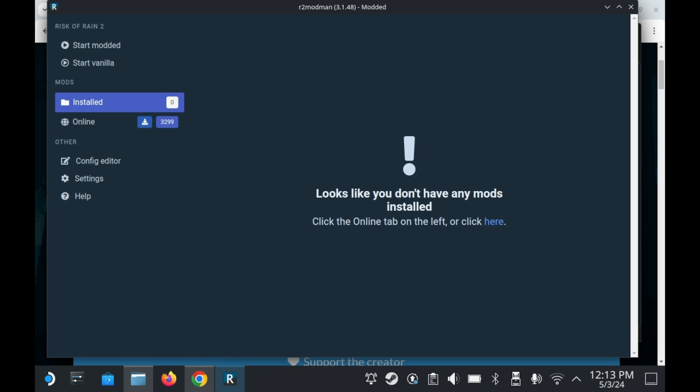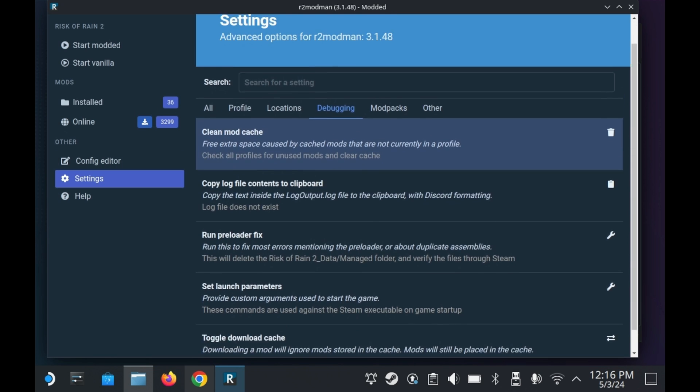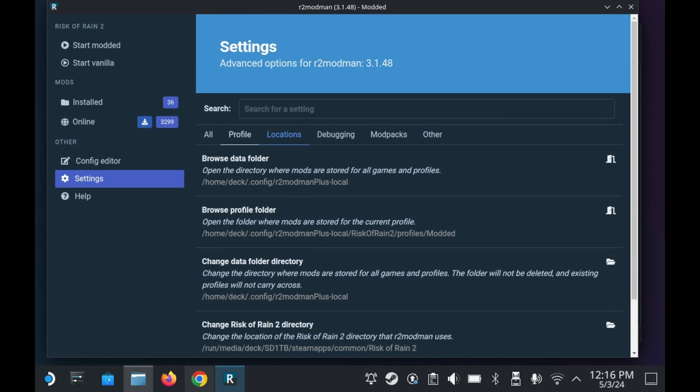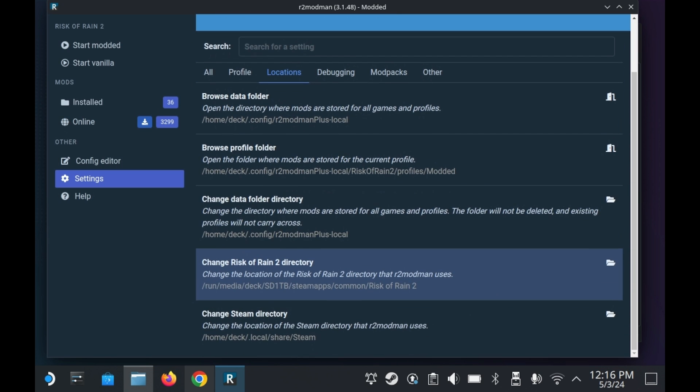So go ahead and select your profile and then press select profile. And as you can see here, you're in the main program screen. And from here, you can start downloading mods. R2 Modman automatically finds where your Steam install of Risk of Rain 2 is. So you won't need to set things up in that regard.